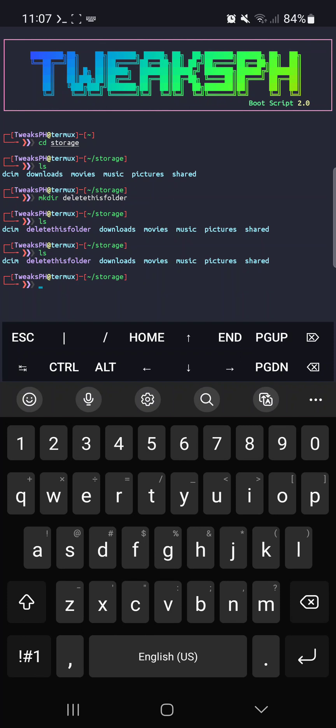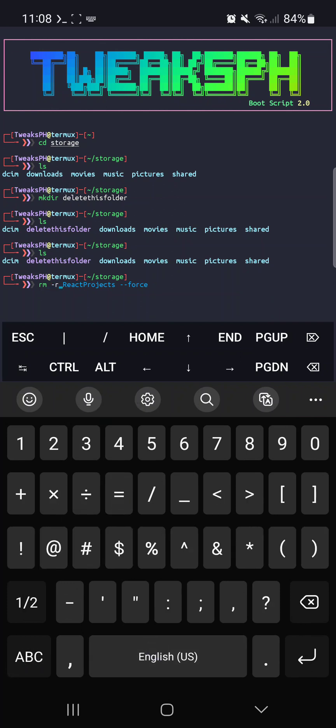Now, if the folder you want to delete has files in it, you'll need to use a slightly different command. Type rm space dash r and the name of the folder you want to delete, and hit enter.